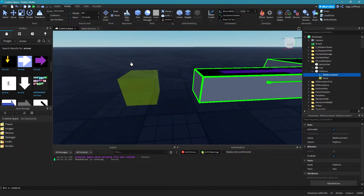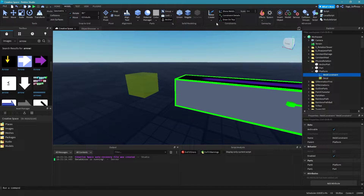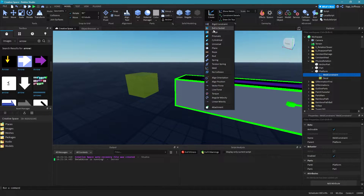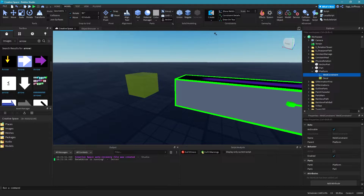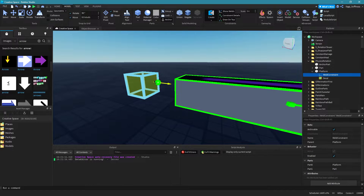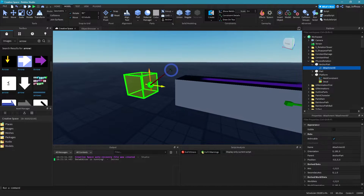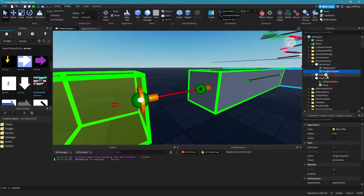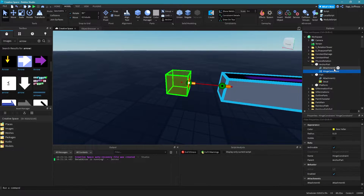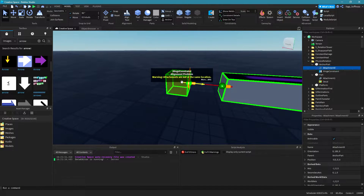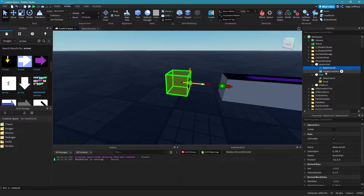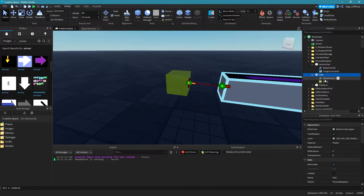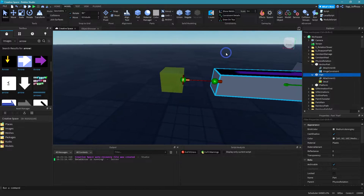Now we need to create our rotation. Go to your constraints again and select your hinge constraint. Then go with your mouse over your anchor part, and the second click should go on your part — not on your platform, on your part. As you can see, this created an attachment zero on the anchor part and a hinge constraint, and on the other part it created attachment one.